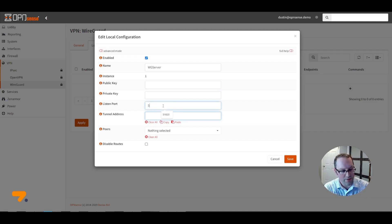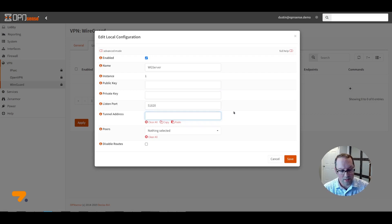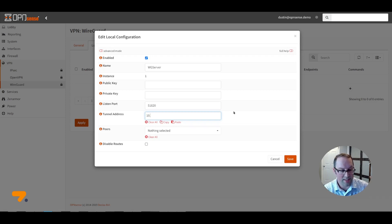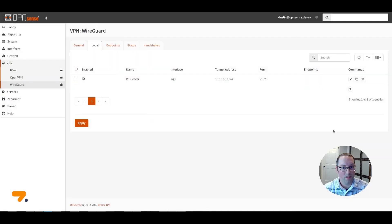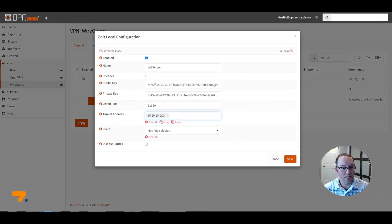The default listen port is 51820, but you can enter a different value. For the tunnel address, enter whatever address you wish for your WireGuard network — just make sure it doesn't overlap with any existing networks. Enter something such as 10.10.10.1/24. For peers, leave this blank for now since we don't have any peers selected yet — we'll come back to this option shortly. Click Save. When you go back to edit this, you'll see the public and private key has been generated for this WireGuard instance.